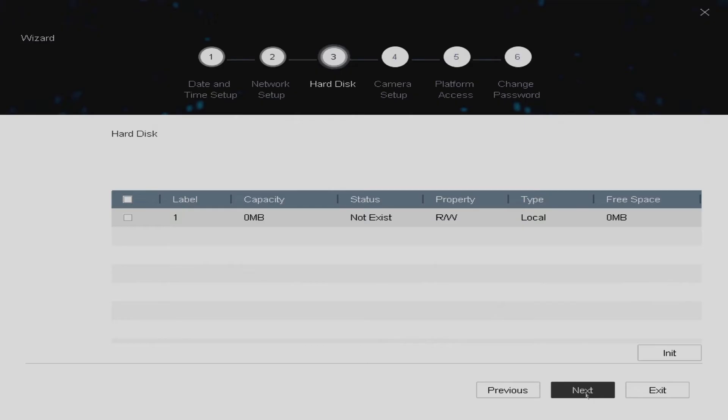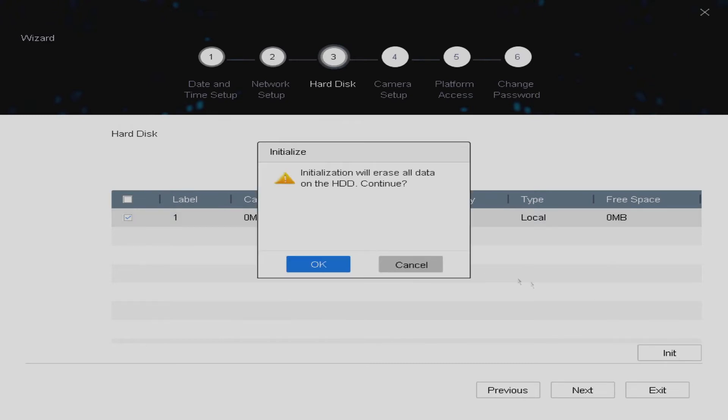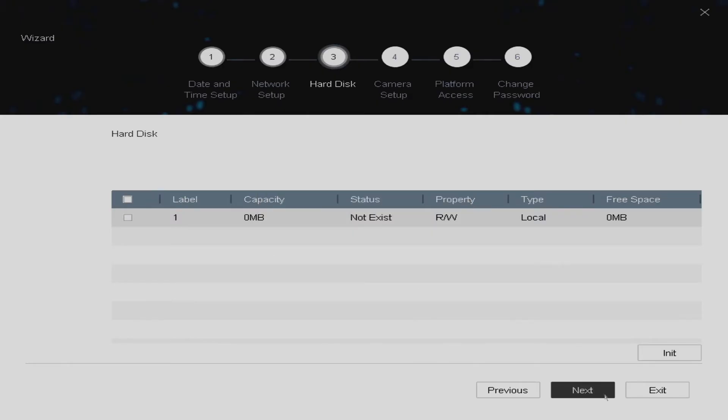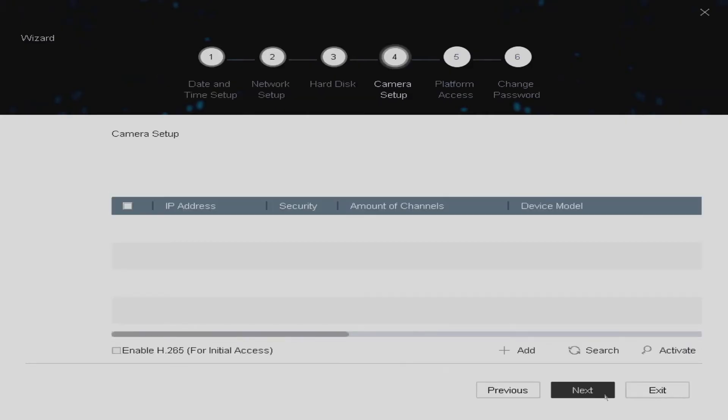If you have a hard disk installed in your recording unit you will need to initialize it. To do this you just tick the box here then click initialize in the bottom corner. It will give you a warning that it's going to erase all the data and you click OK. Again we don't have a hard drive installed in this particular unit so we're just going to cancel it. We've got no IP cameras to set up so we'll next through this part of the wizard as well.